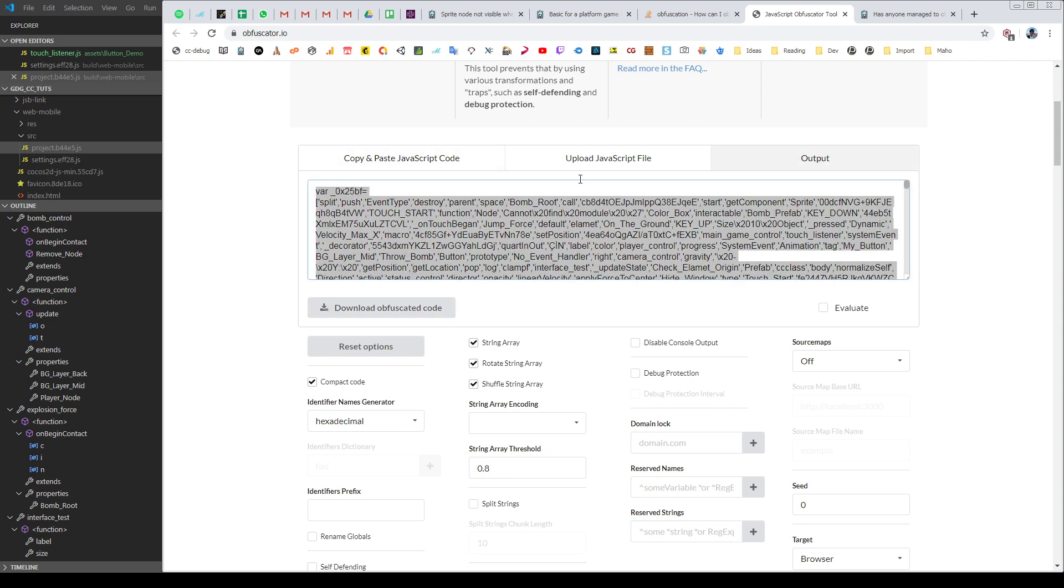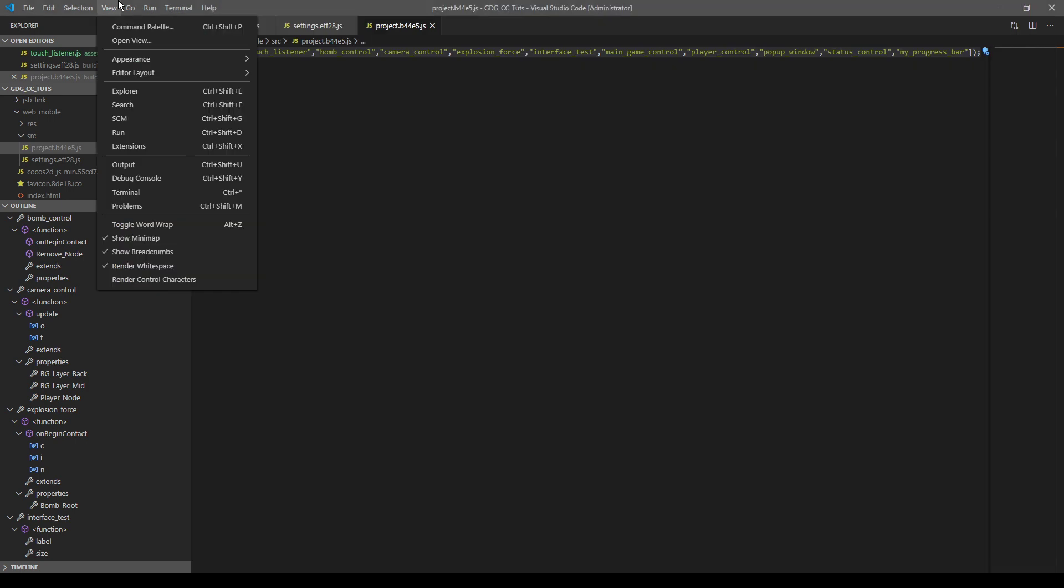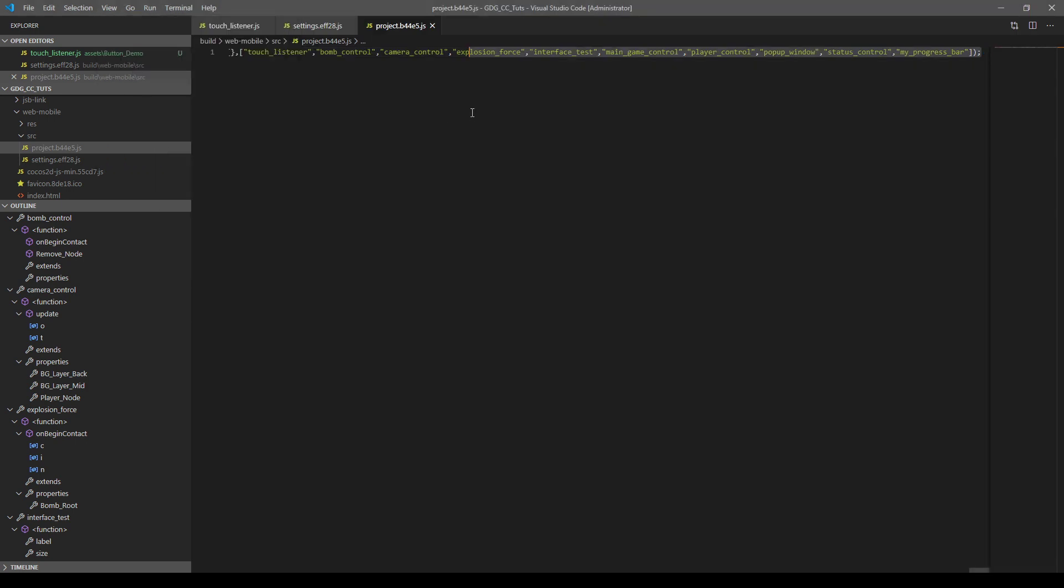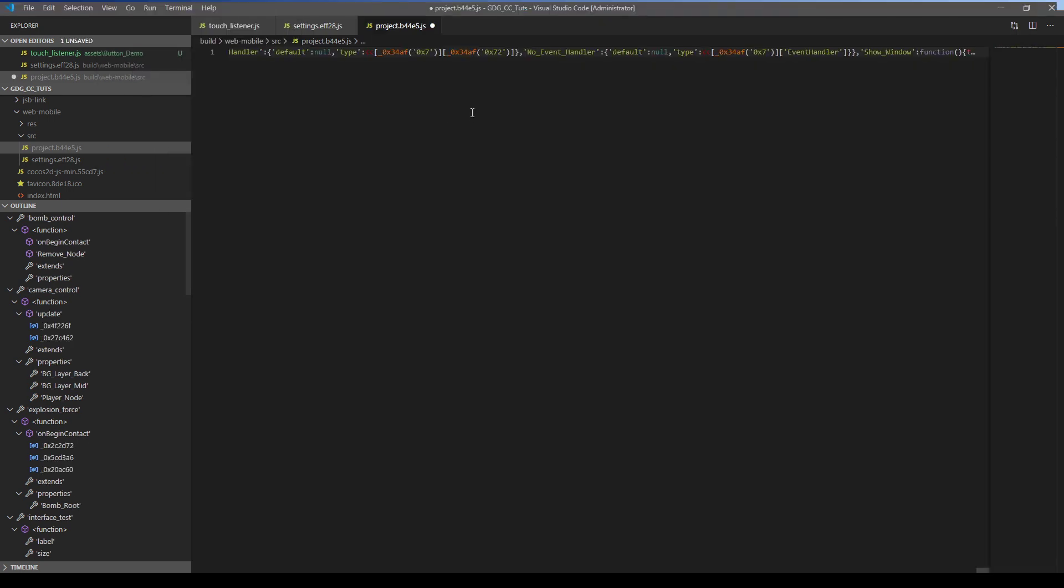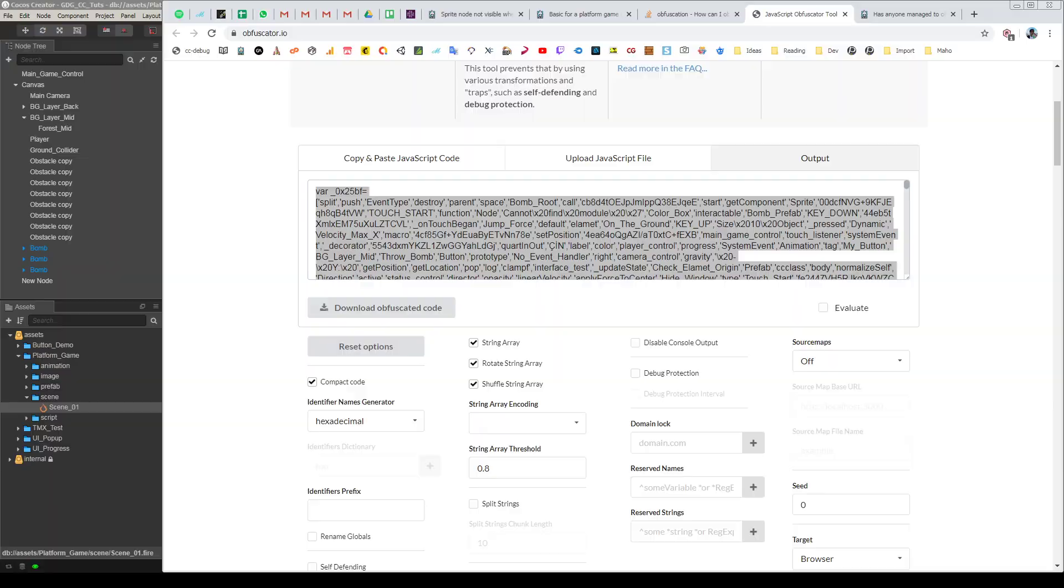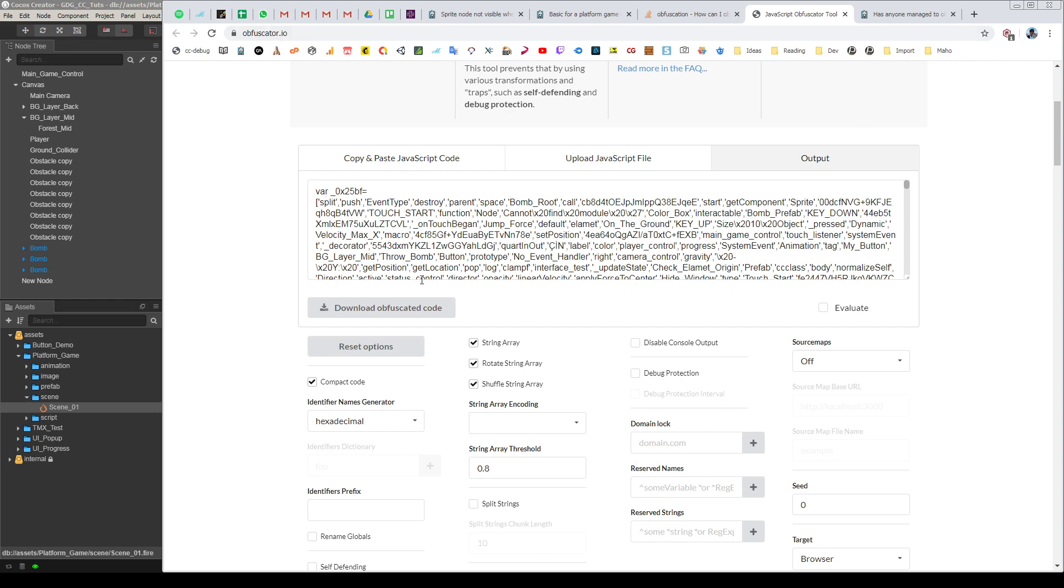I just copy this code and paste my project JavaScript file. Save it. Okay, now it's ready to go.